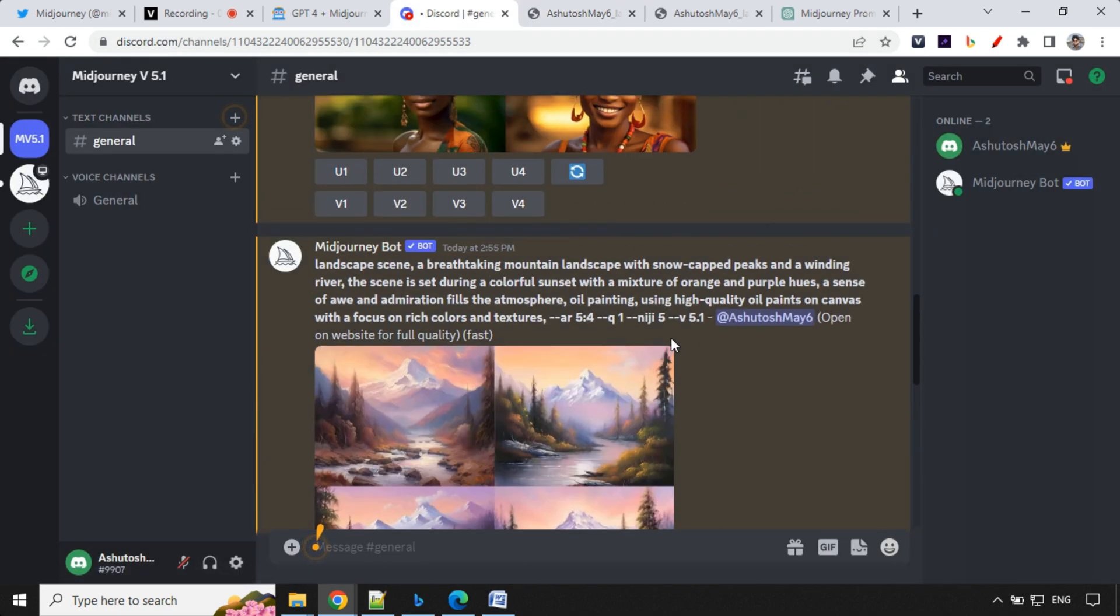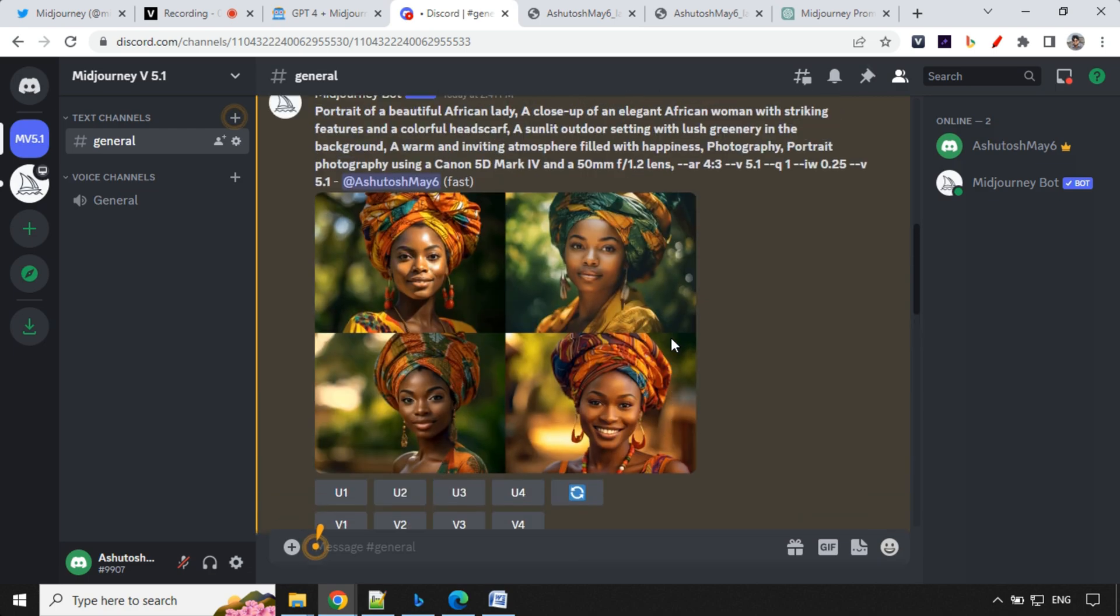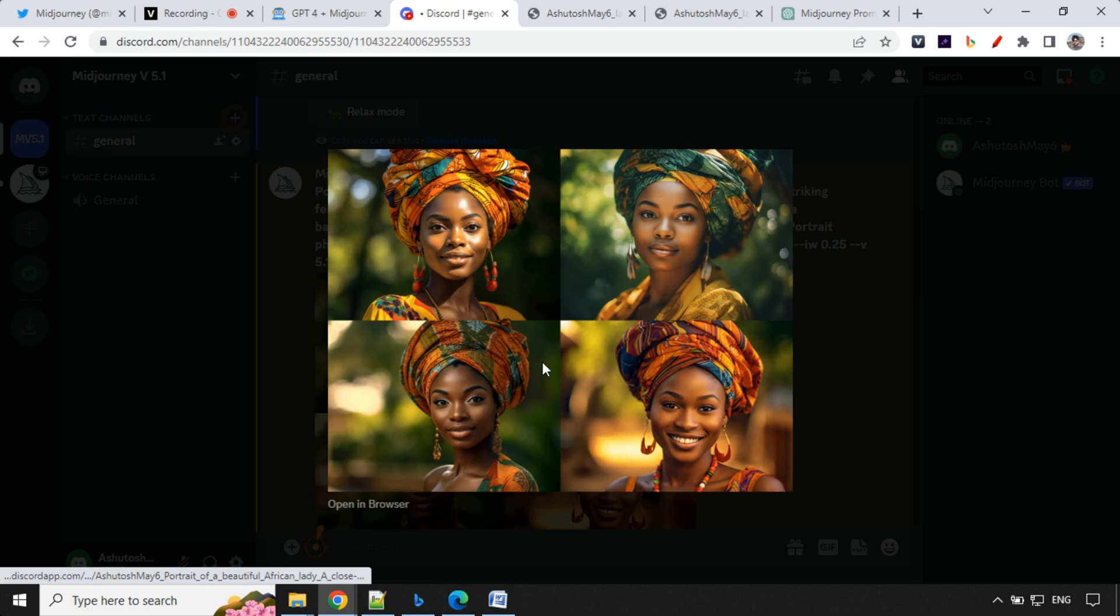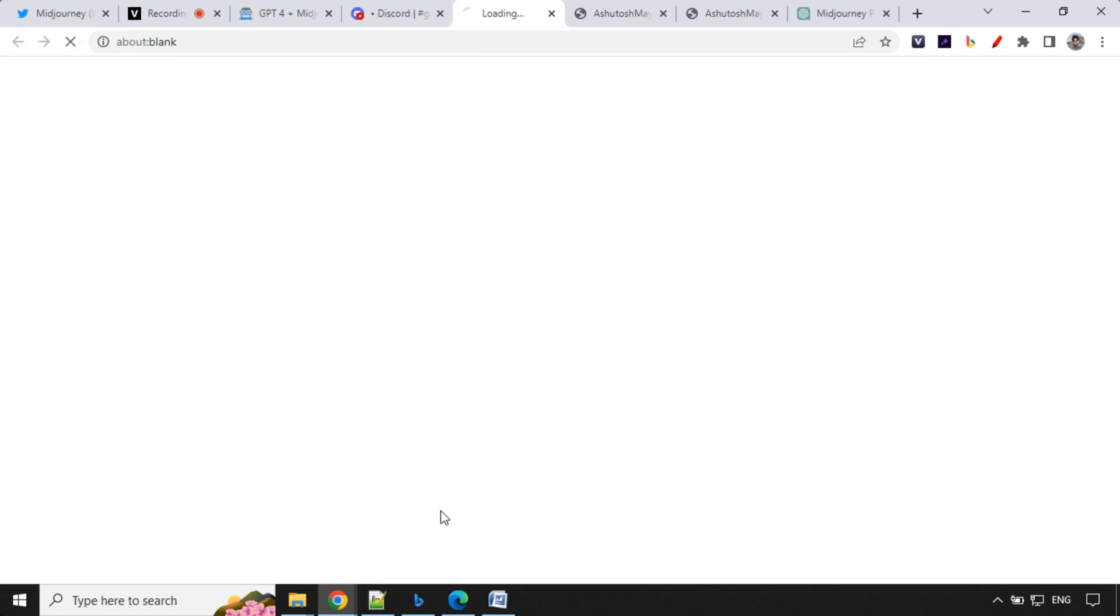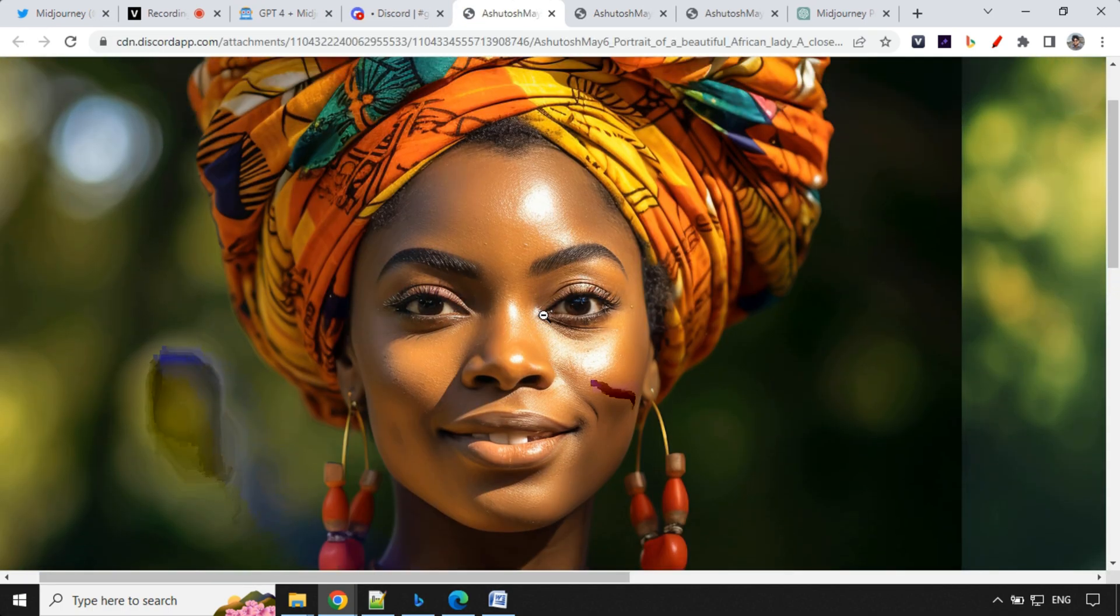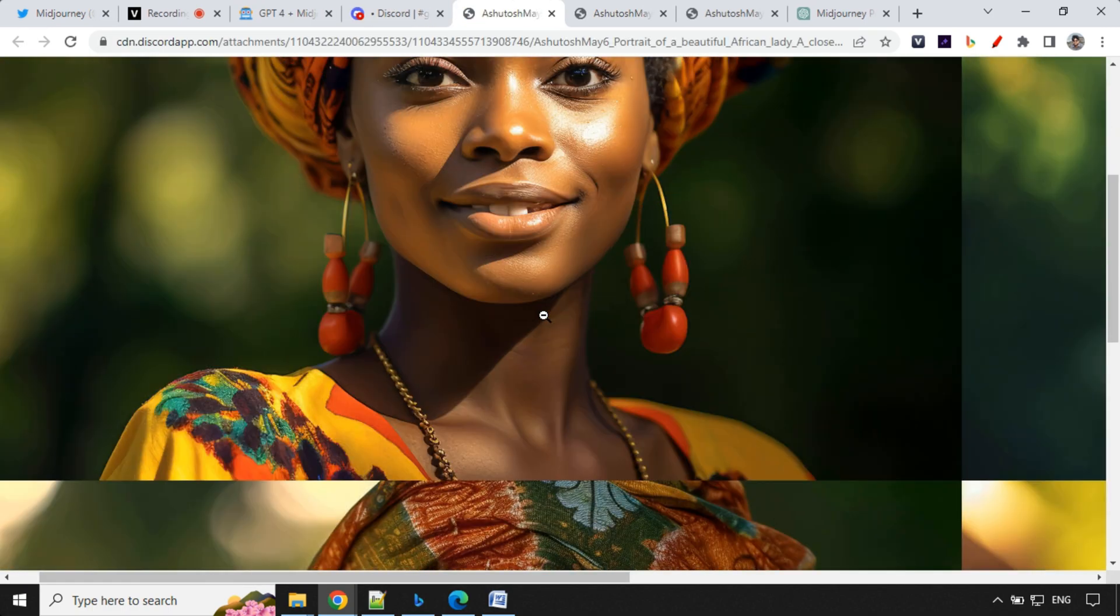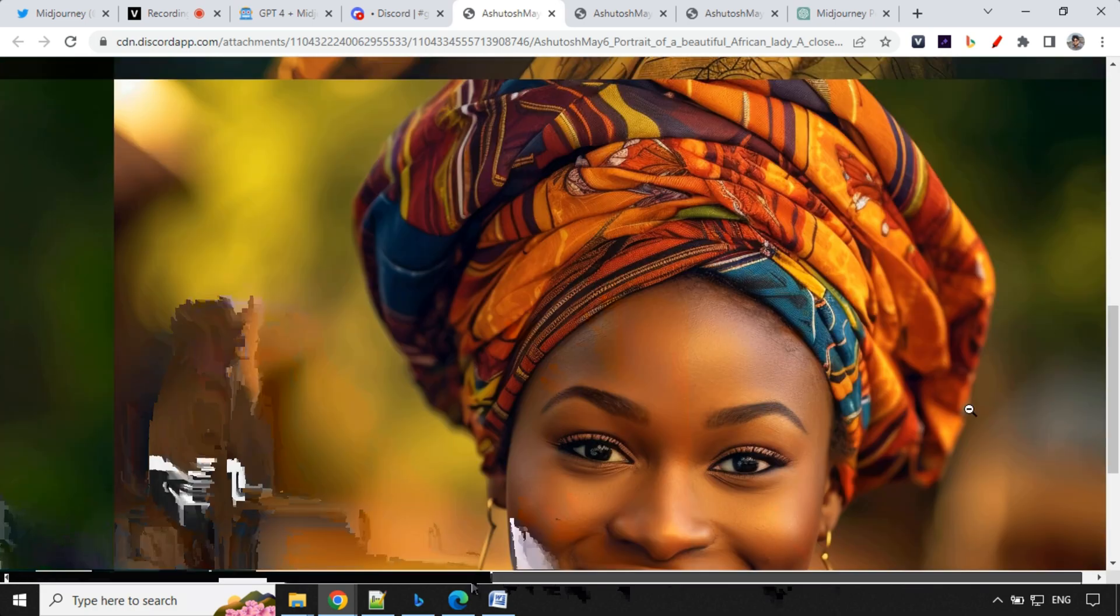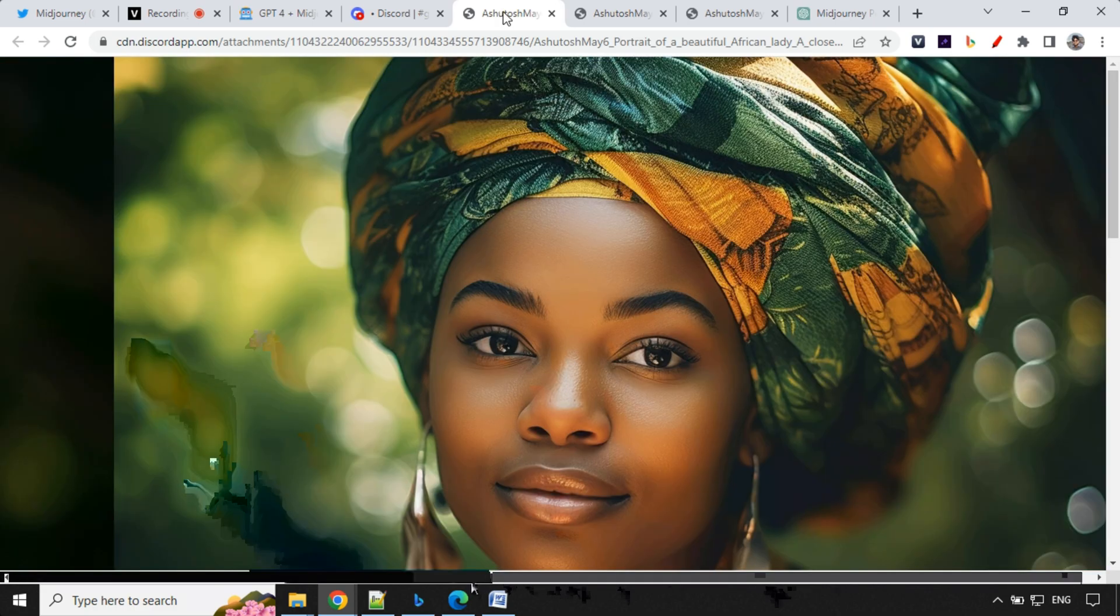So one of the other prompt which I generated using this was a portrait of a beautiful African lady. So you could see that it created this image. Look at the details here. These are stunning. Let's have a look here. Beautiful. So that's great.